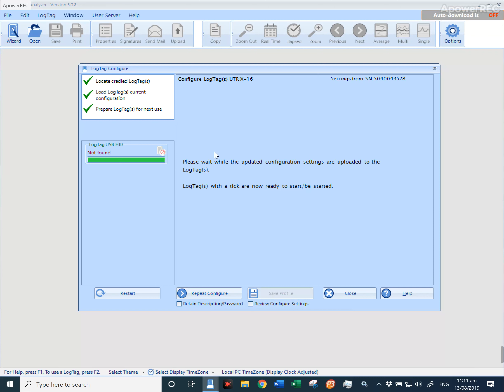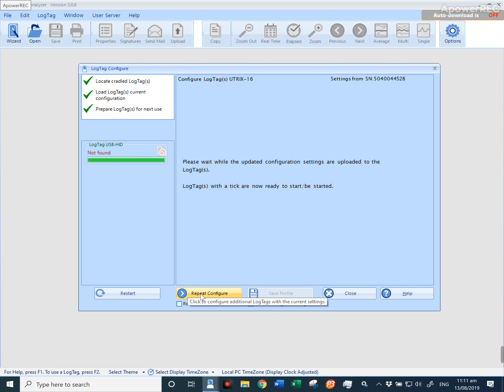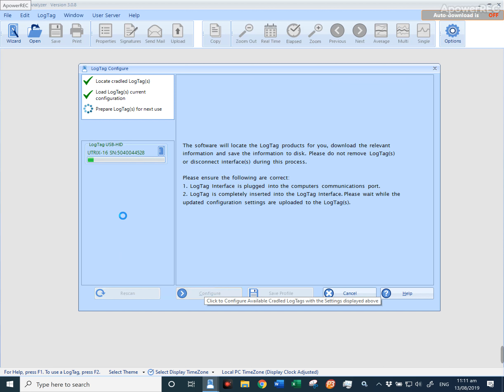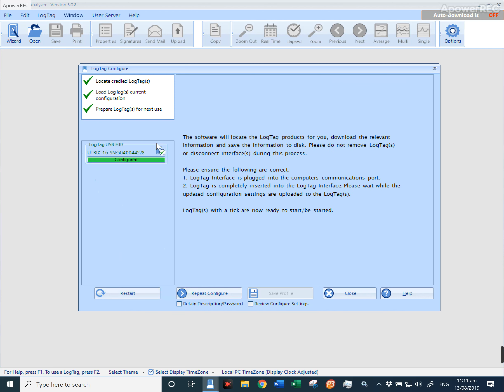During this time that I've been configuring the logger, it says logger not found. What I can do is press repeat configuration. You can see now that it has found the logger that I've got plugged in and the serial number. This will happen for a number of different reasons.